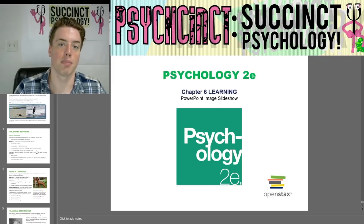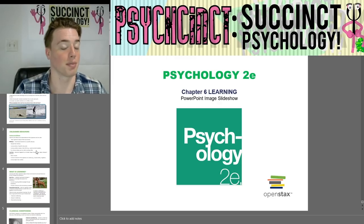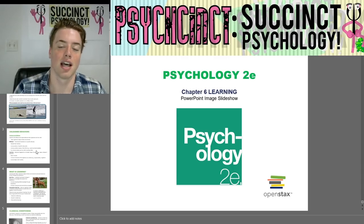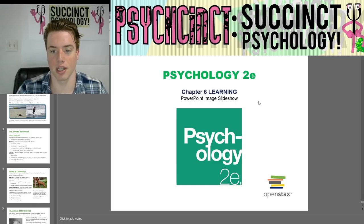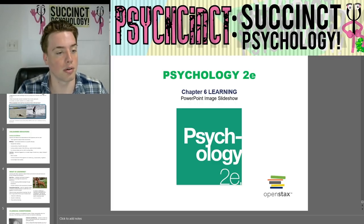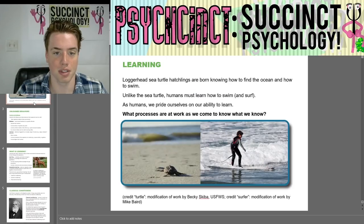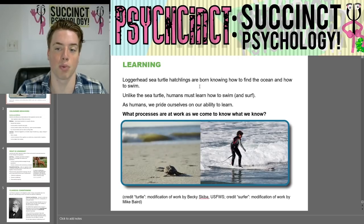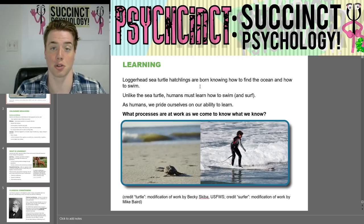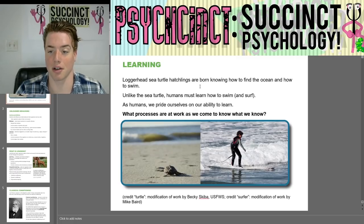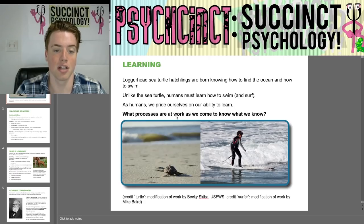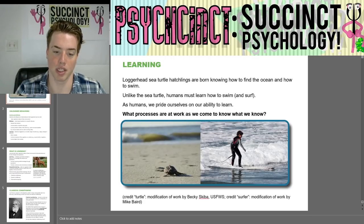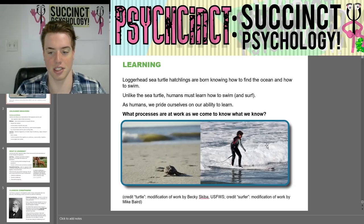Hello everybody. Welcome back to PsychSync Psychology. My name is Prescott, and today we're going to continue the Psychology 2E OpenStax textbook with Chapter 6, Learning. A loggerhead sea turtle hatchling is born knowing how to find the ocean and how to swim. Unlike the sea turtle, humans must learn how to swim and surf. As humans, we pride ourselves on our ability to learn. So what processes are at work as we come to know what we know?